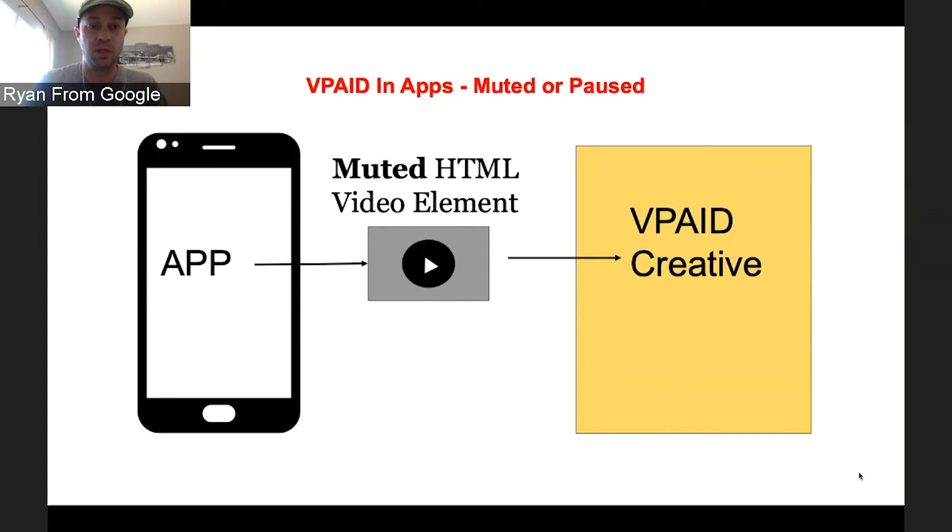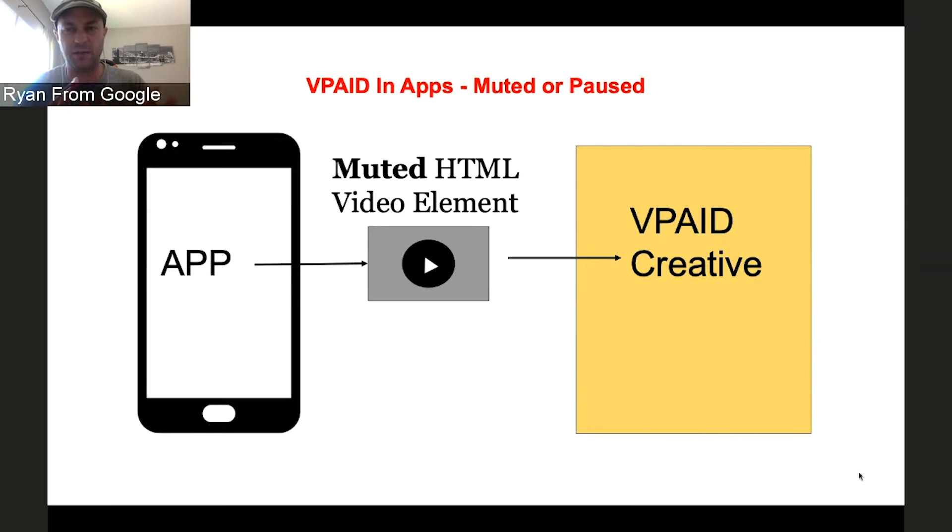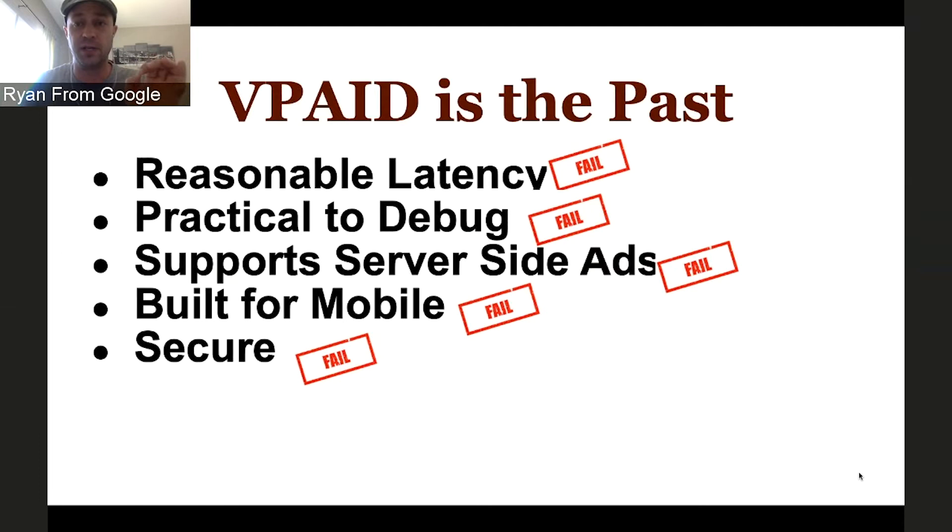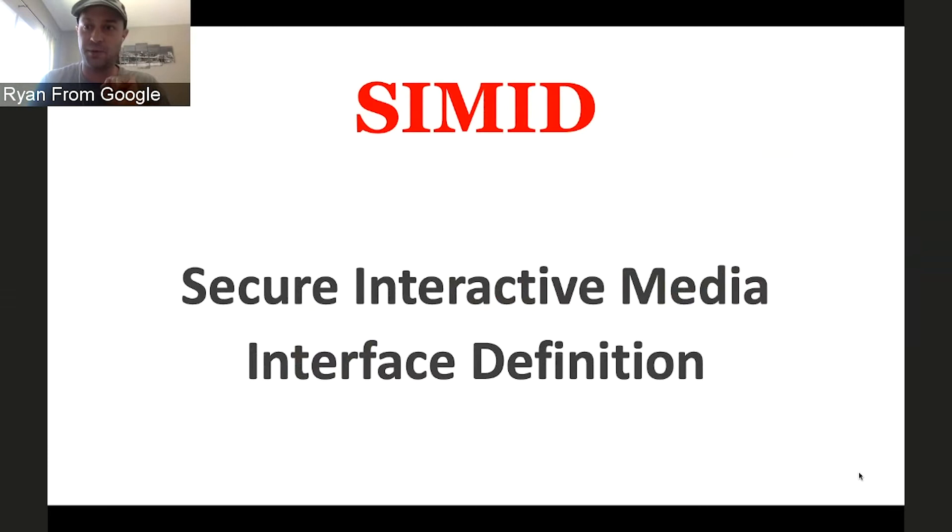Another problem with VPAID is it's not as well designed to work in apps. VPAID was made to use an HTML5 video element. A lot of apps will play in a native player. So when you have VPAID you can't really follow the spec anymore as easily. It's possible to do in a messed up way, but it causes a lot of problems. So I've kind of gone over all the problems. It doesn't have reasonable latency. Debugging is really difficult. VPAID doesn't support server-side ad insertion. It's not built for mobile. And another problem I didn't talk about is the security issue. A VPAID ad has access to the publisher's entire DOM, and that's a security nightmare. So let's go to Aaron for how we solve this.